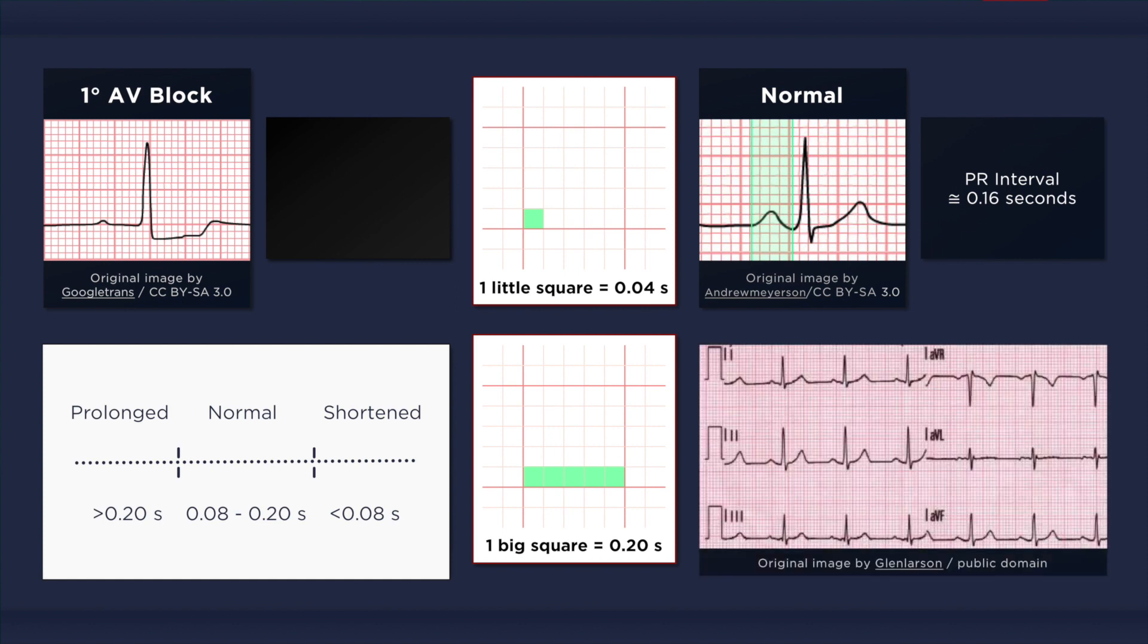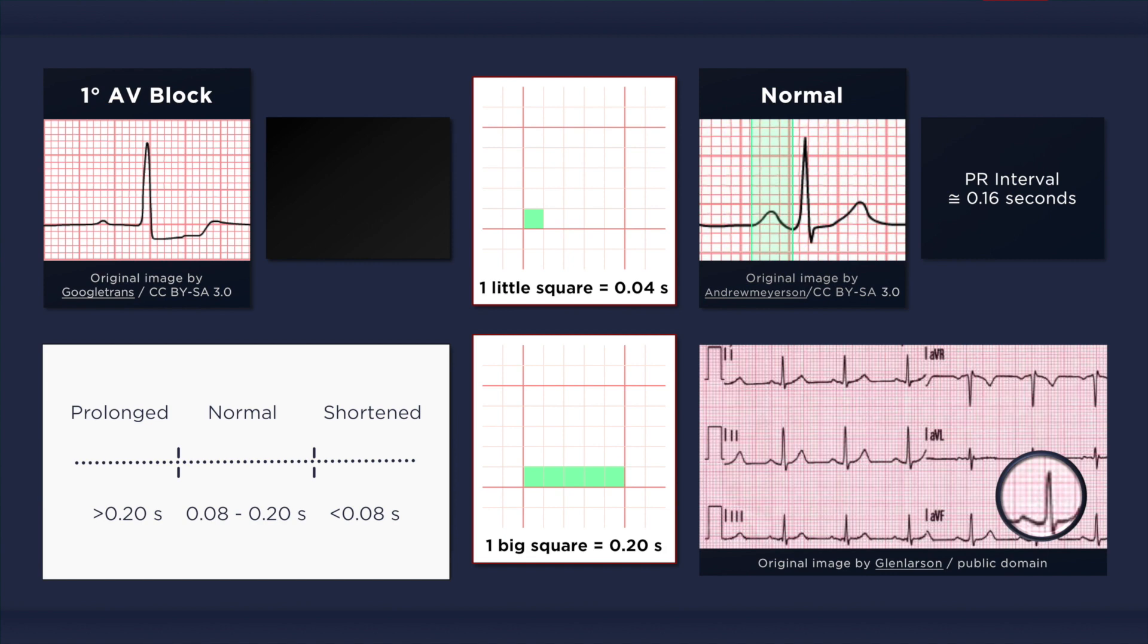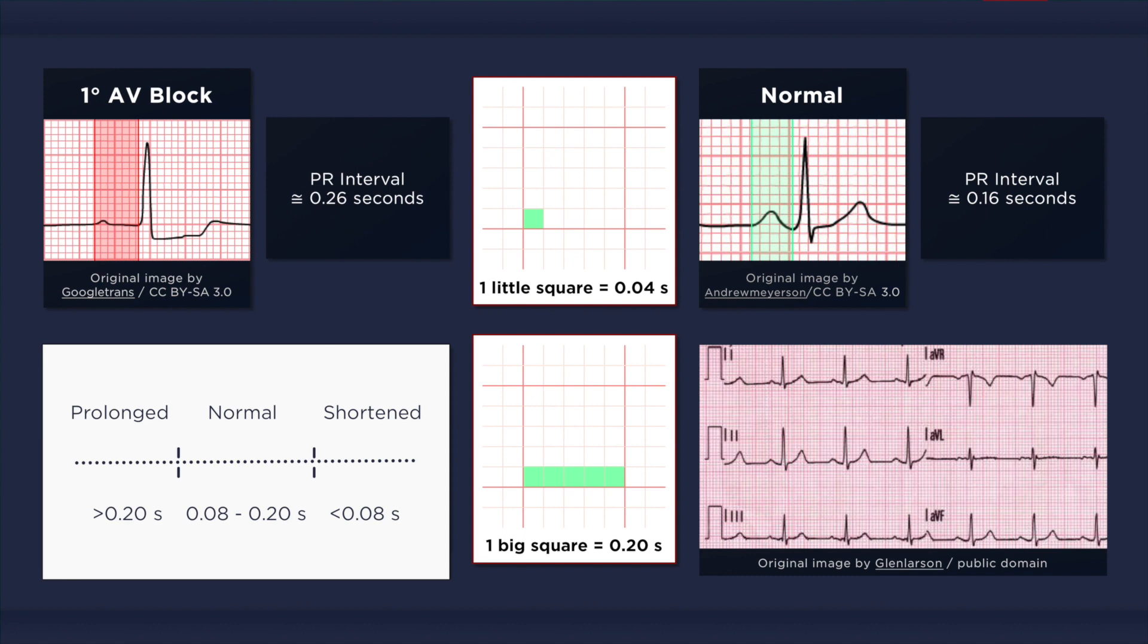Now let's look at the image below. The entire PR interval fits within one big square, so even without calculating it, we already know that it's less than 0.2 seconds, and thus it's not prolonged. Now let's go back to the ECG with first degree AV block on the top left corner of the screen. We can see that approximately 6.5 little squares fit within the PR interval. This equates to 0.26 seconds, which is prolonged.